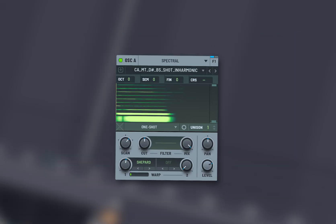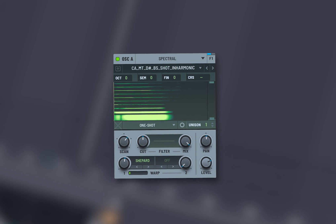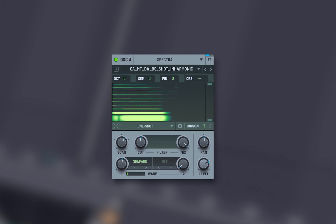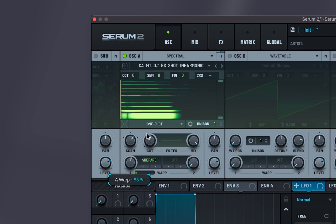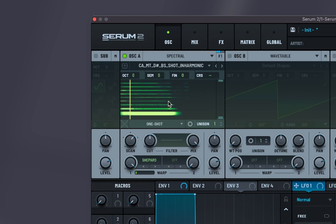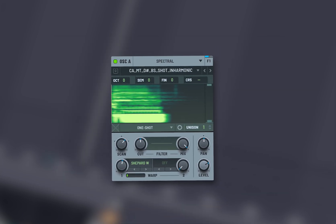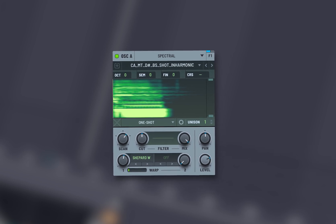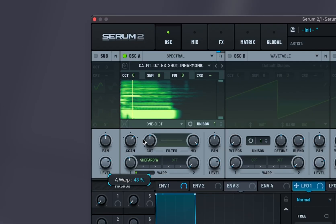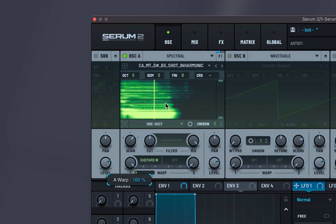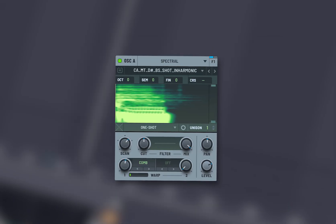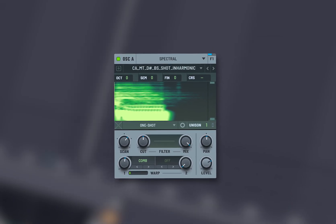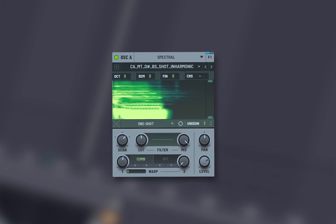Shepard creates a Shepard tone, which is an auditory illusion of continuously ascending or descending pitch. Shepard W is a variation of the Shepard tone, possibly with additional modulation or width. Comb applies a comb filter, which creates a series of peaks and notches in the frequency spectrum.